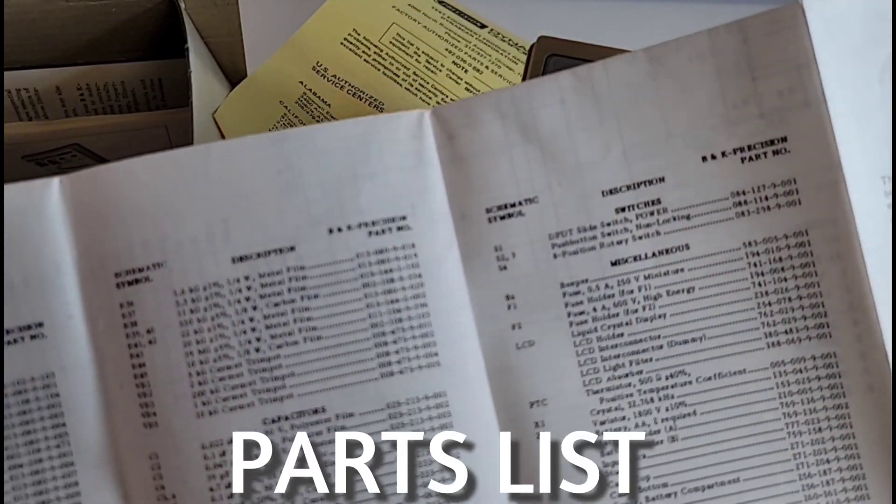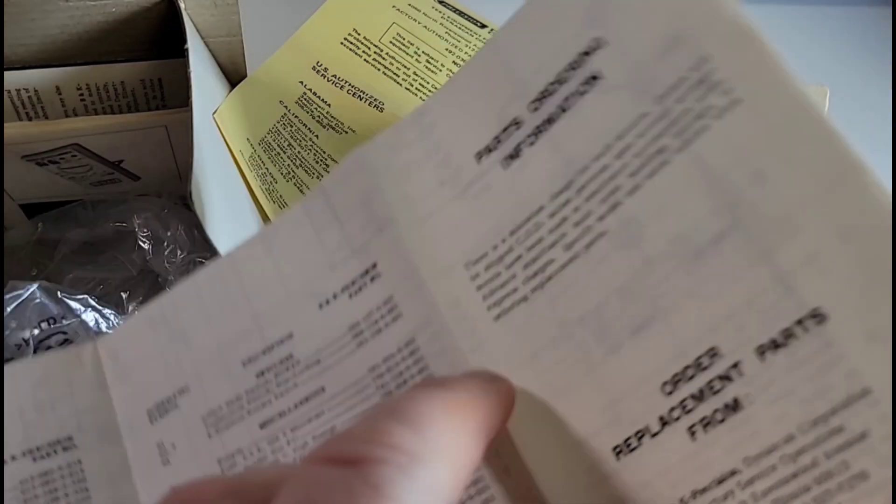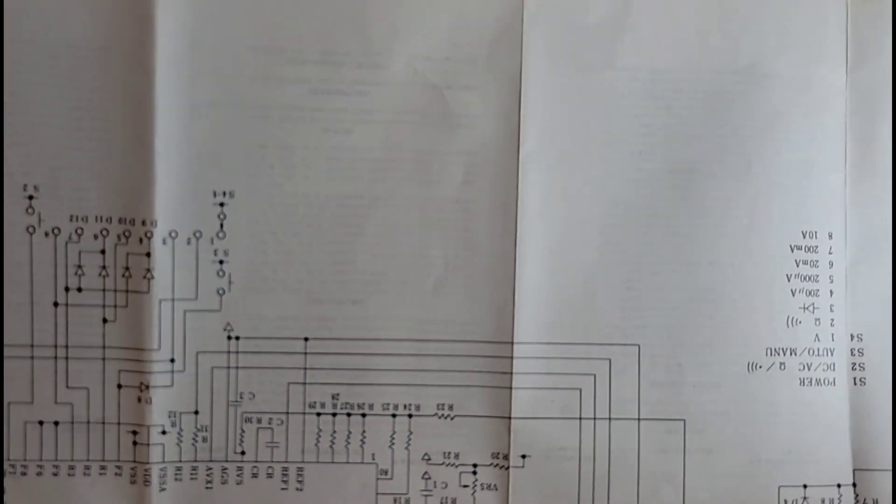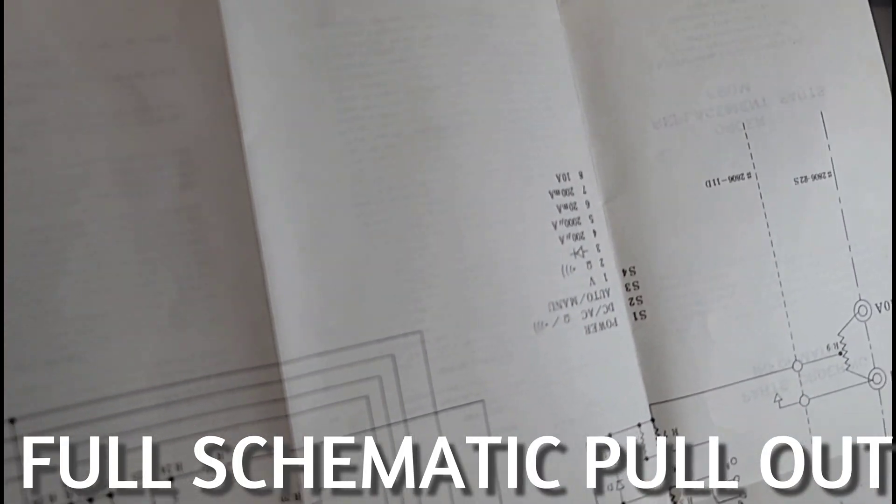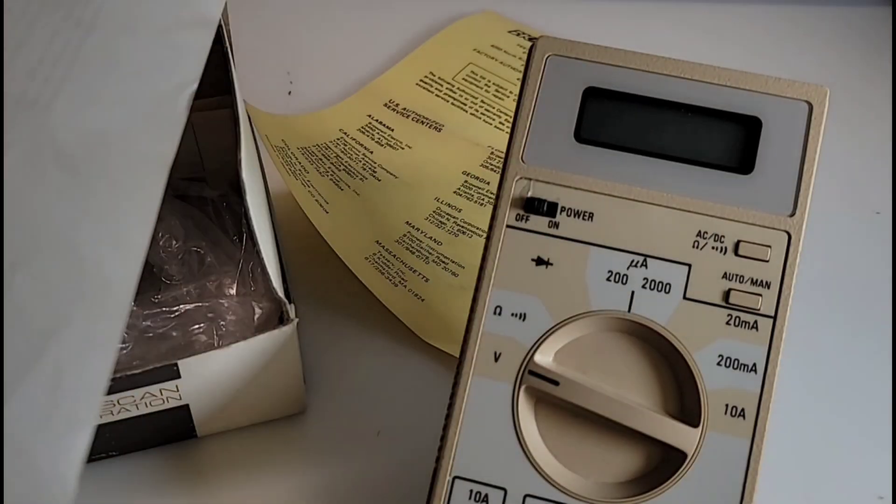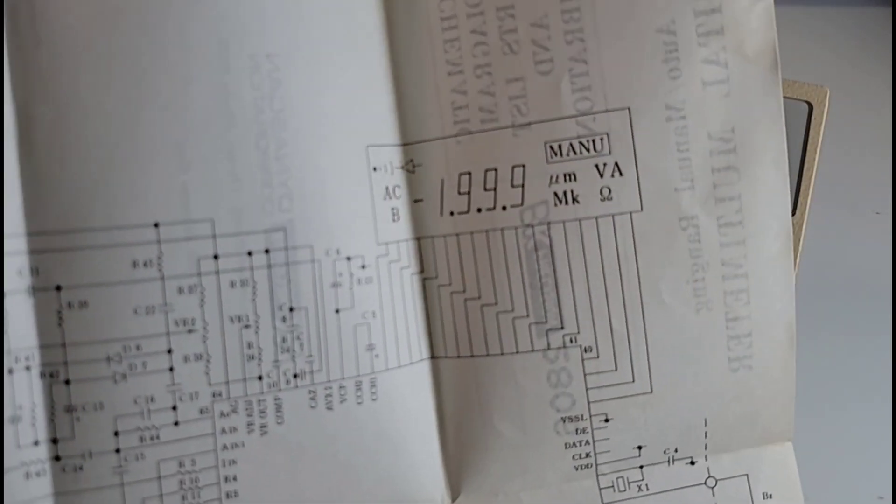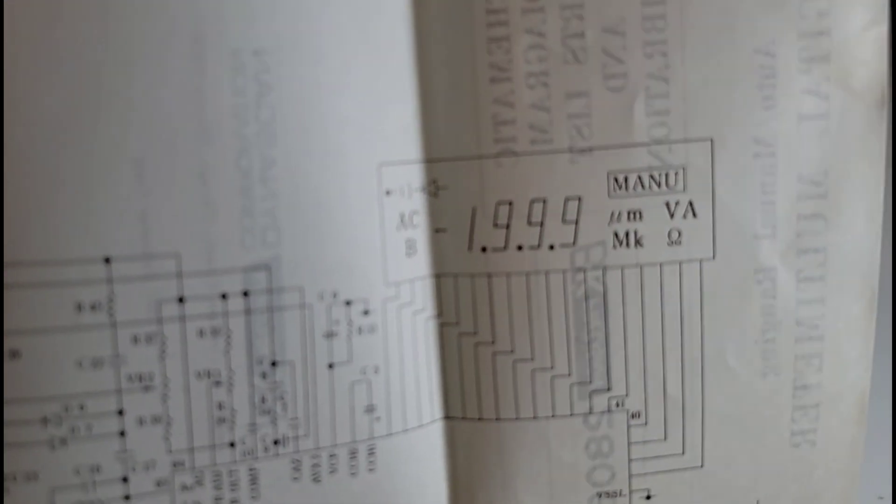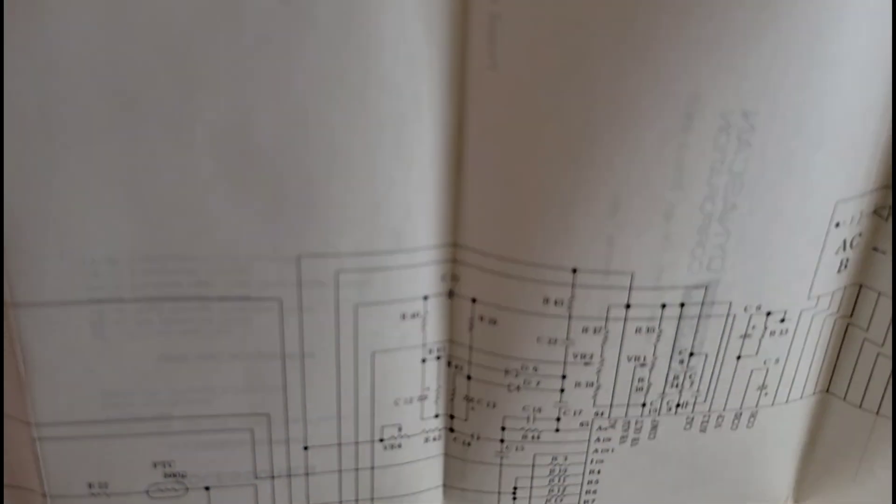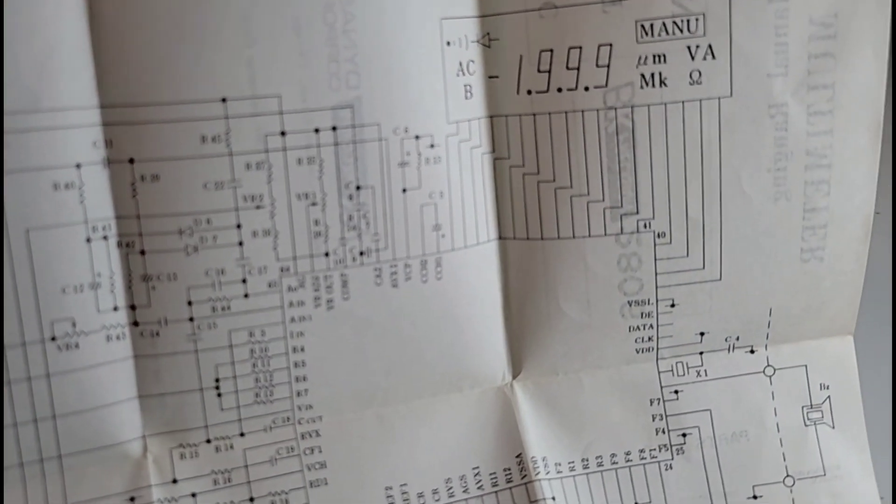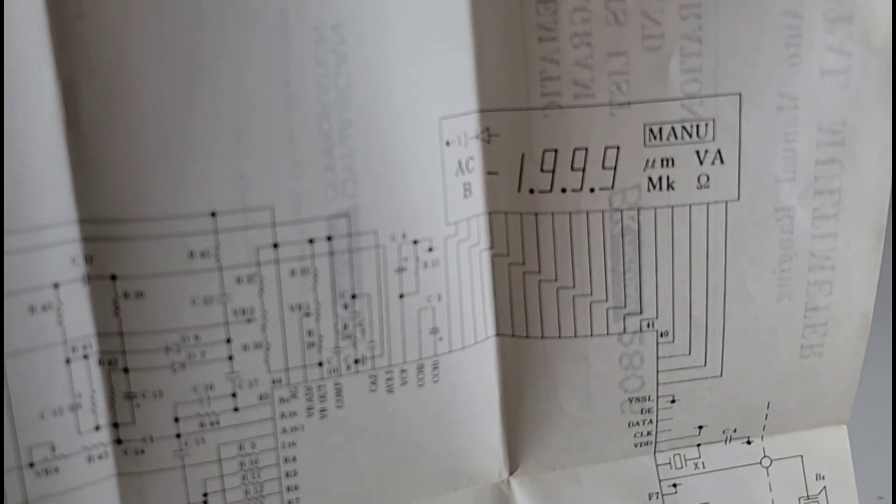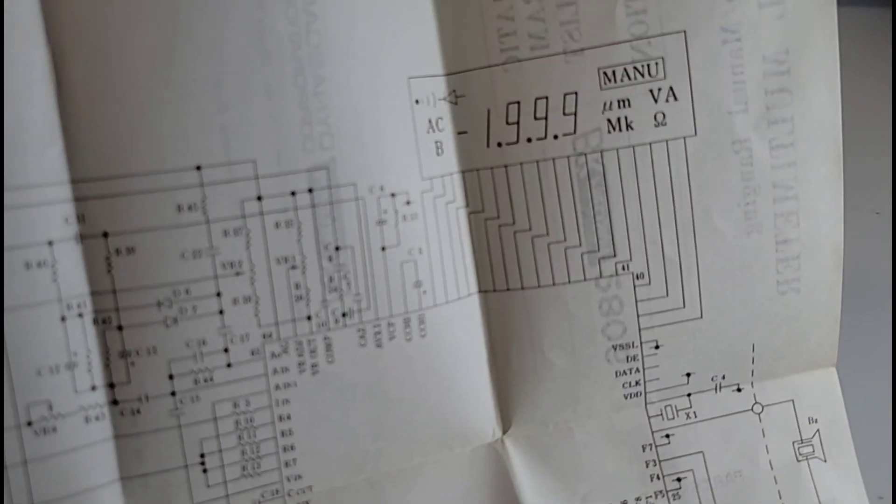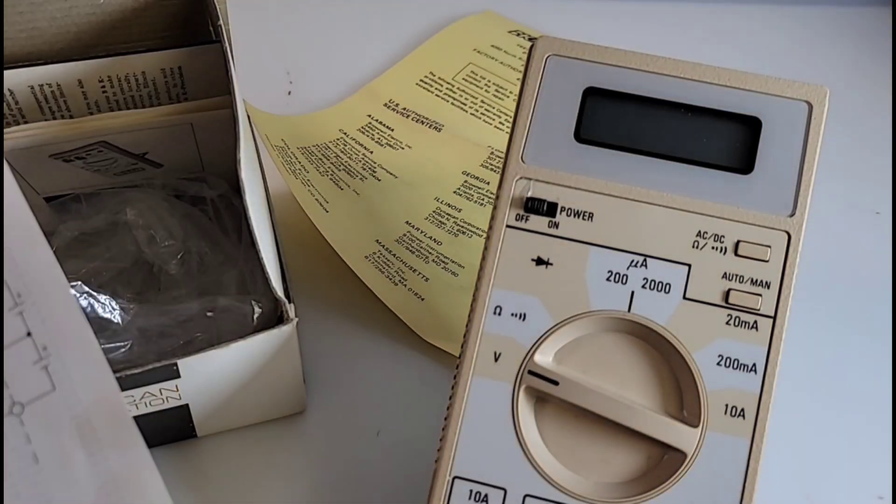Look at that, every single part, every single through-hole component. And I just shudder when I see this - a schematic, a full-size schematic of the multimeter itself. Incredible! This is what I mean when you talk about the good old days. A full-page schematic so you could do some troubleshooting. All of the components on the multimeter itself and all of the parts if you have to replace them.